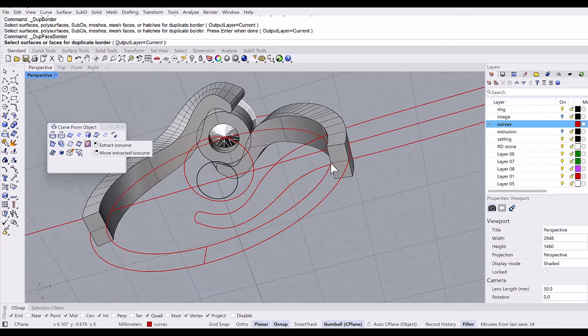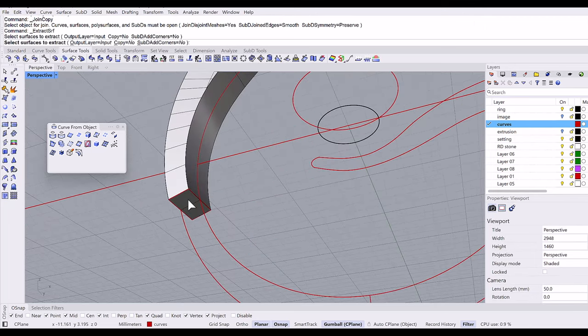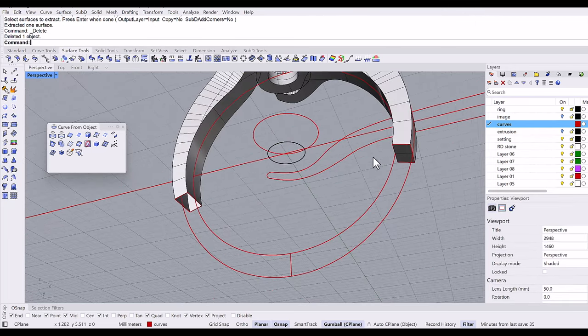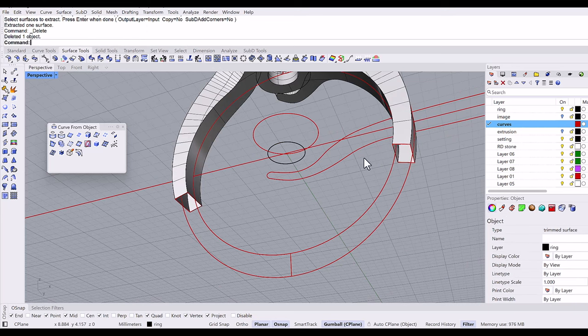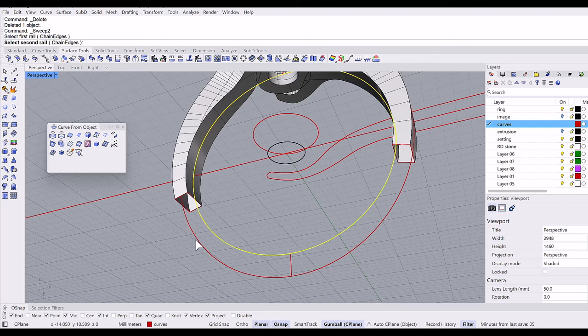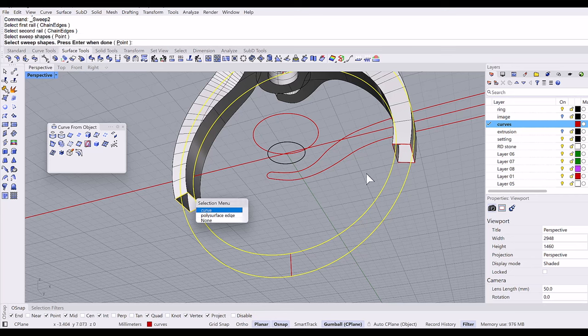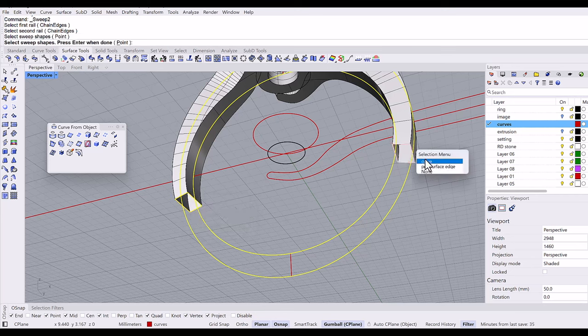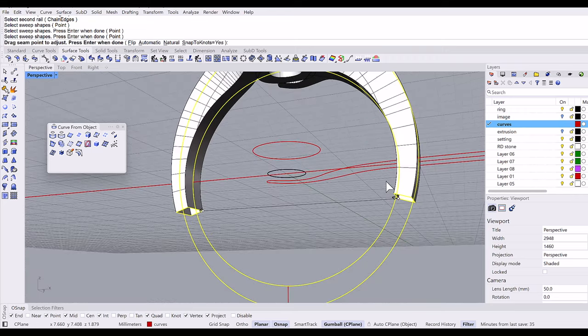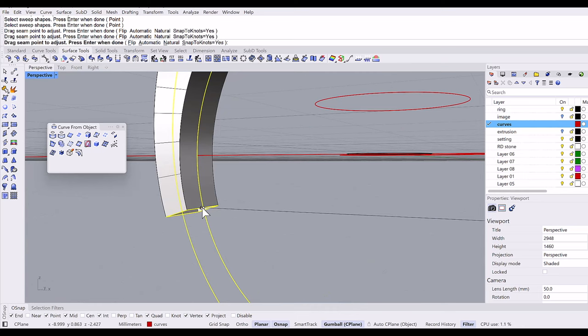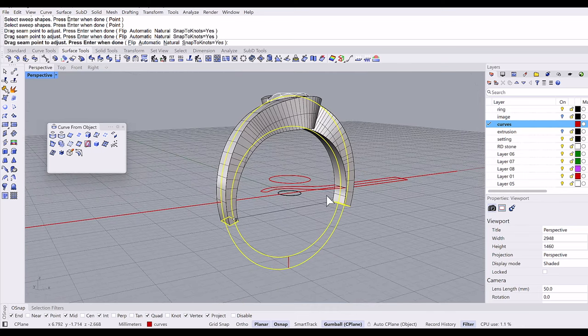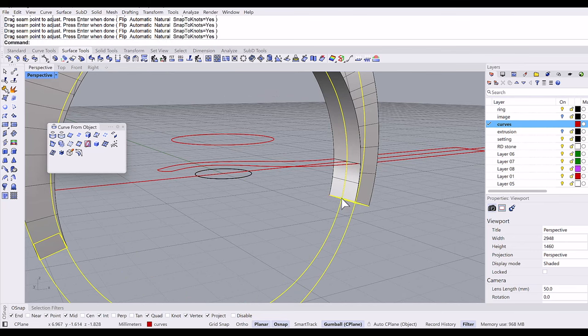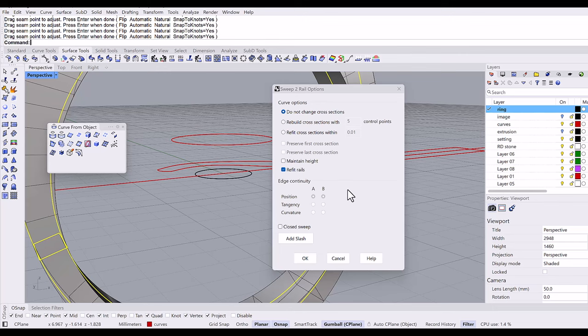Do dup face border command to extract the sweep shape. I need to delete this surface. Then sweep to rail, first rail, second rail, and the sweep shape. Enter. And I'm moving the seam in the middle. And okay.